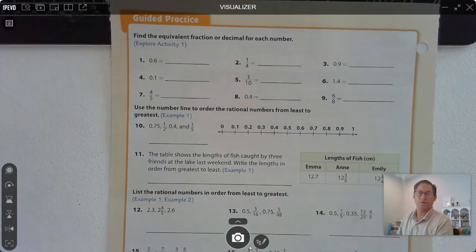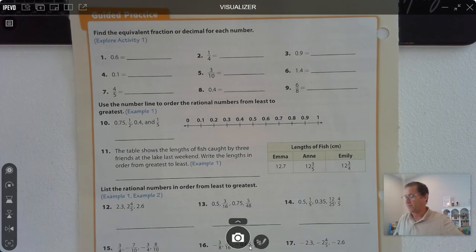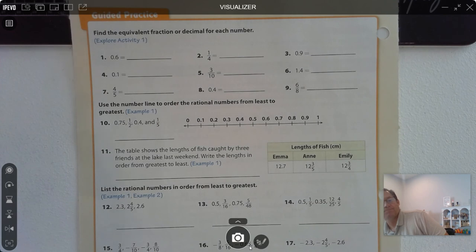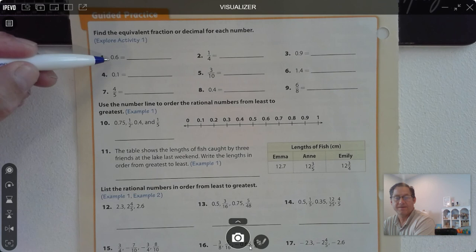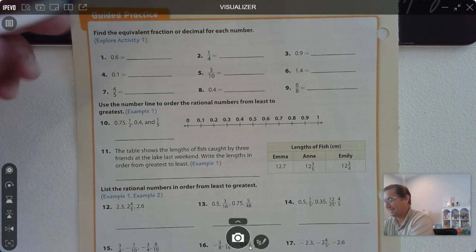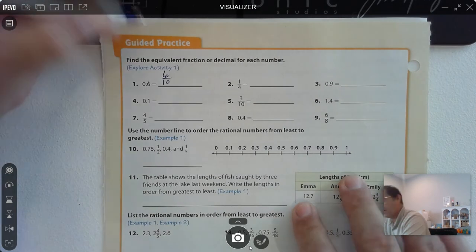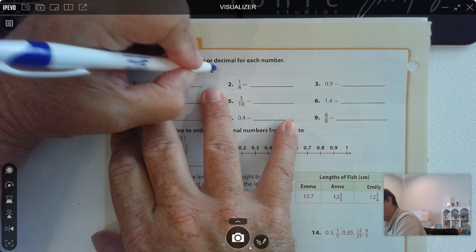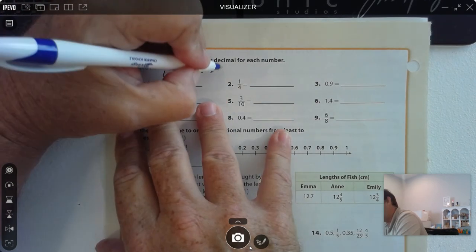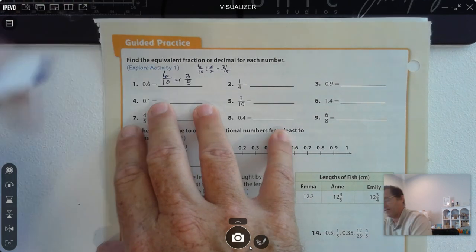Let's move on to page 62 and practice these concepts. Find an equivalent fraction or decimal for each number. 0.6 — if we say this value, it tells us the fraction name: this is 6 tenths. We could also reduce that, since a common factor of 6 and 10 is 2 — so we can say 6 tenths or 3 fifths.